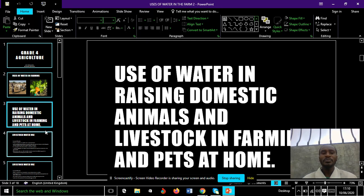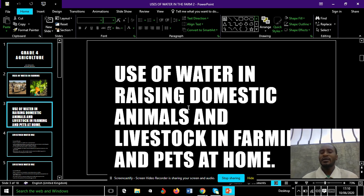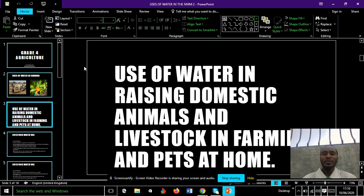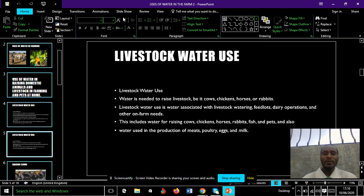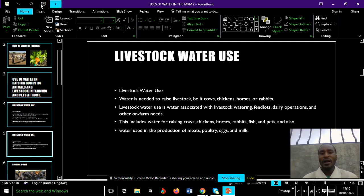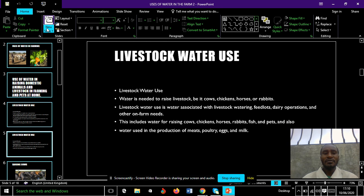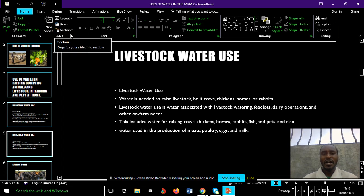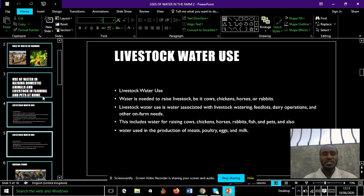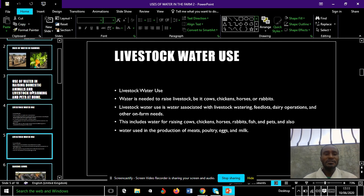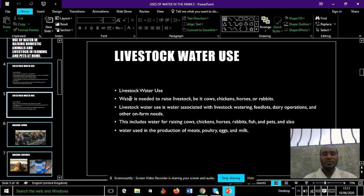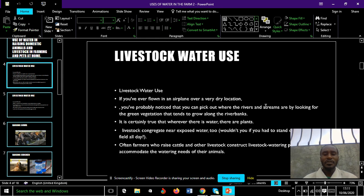How are we going to use water in raising domestic animals and pets at home? That's what we are going to see below. As we scroll below, you will see different animals and how they are using water available in the society to make their lives continue.